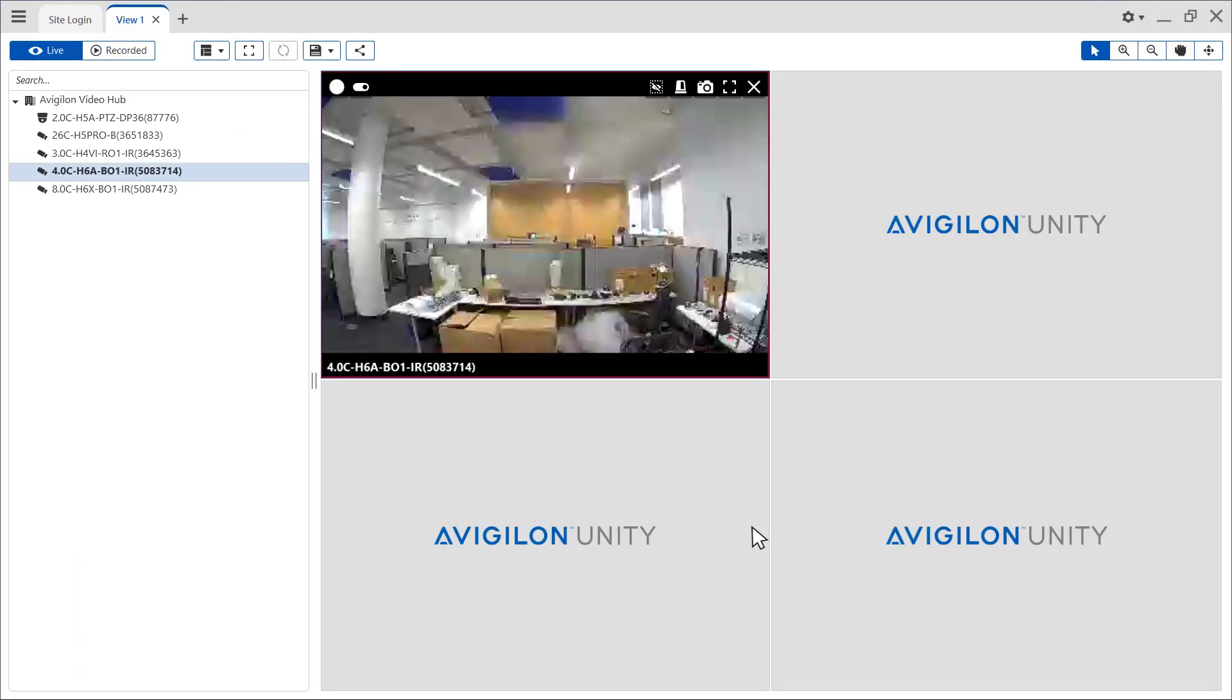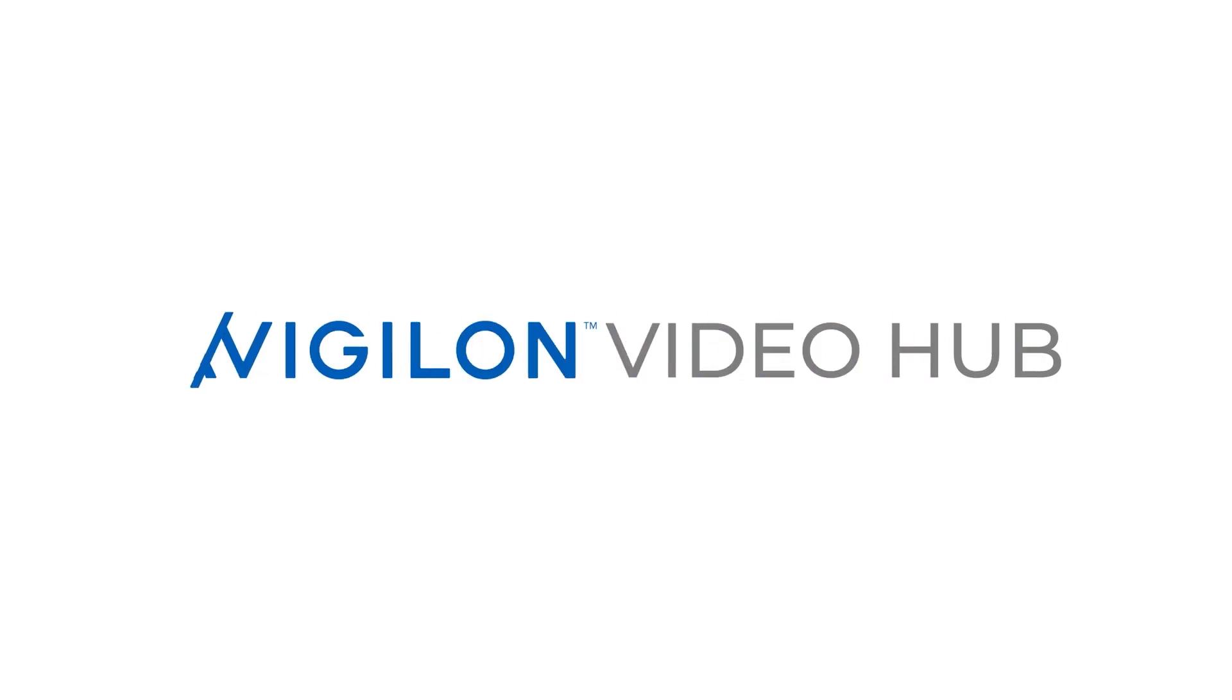Now when an alarm is triggered, the alarm will notify the assigned users and groups. You can review alarms and search previous alarms on a Vigilon Unity video.